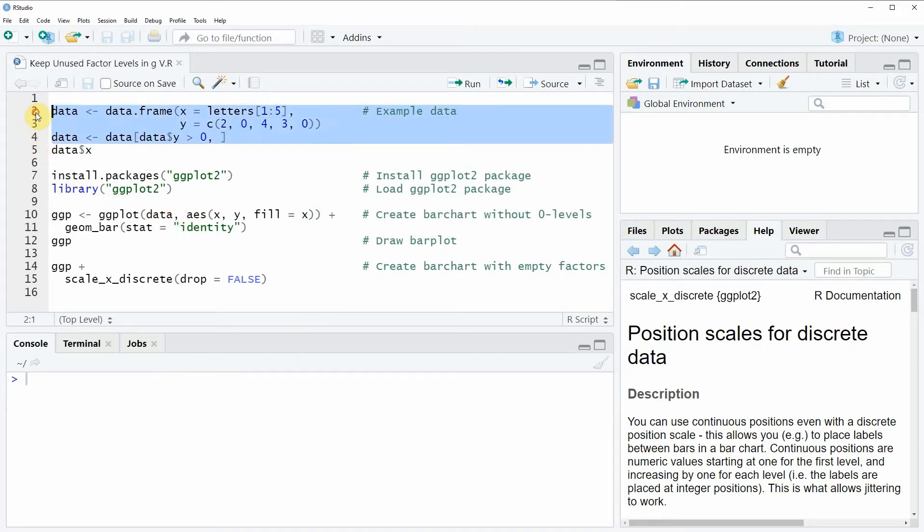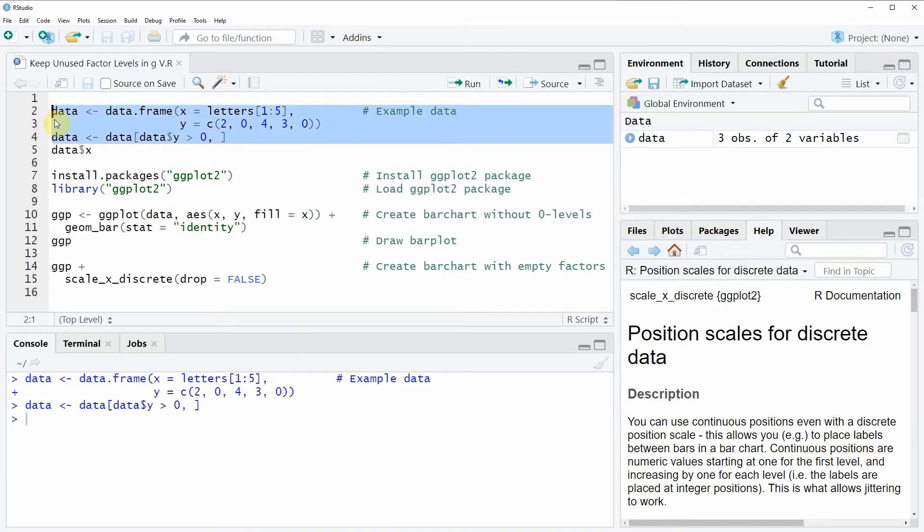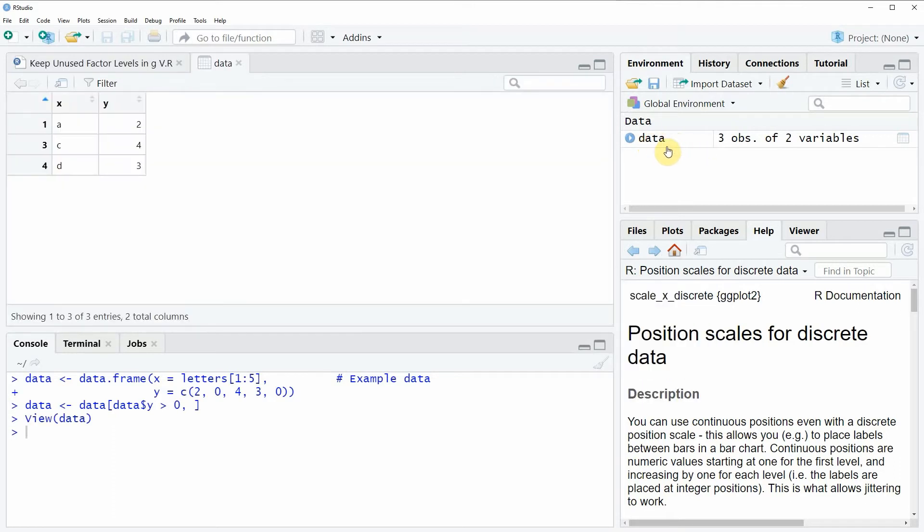So if you run these lines of code you will see that a new data frame object appears at the top right of RStudio which is called data and we can also have a look at this data frame by clicking on the data object and then you can see that a new window appears which is showing the structure of our data.